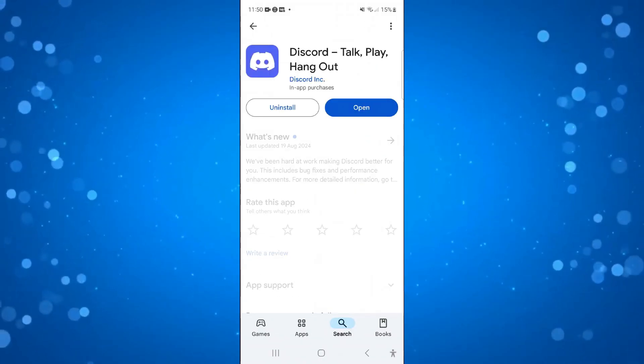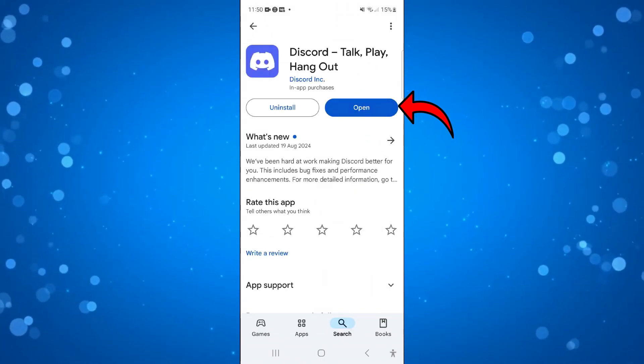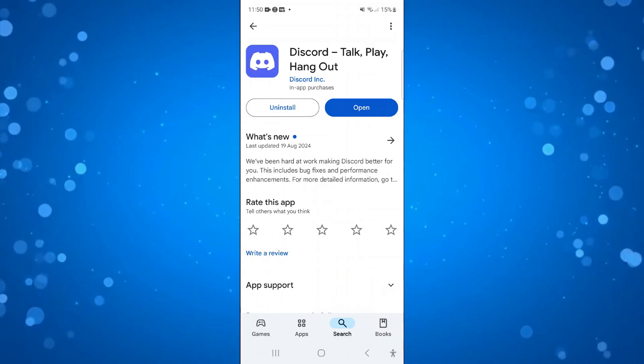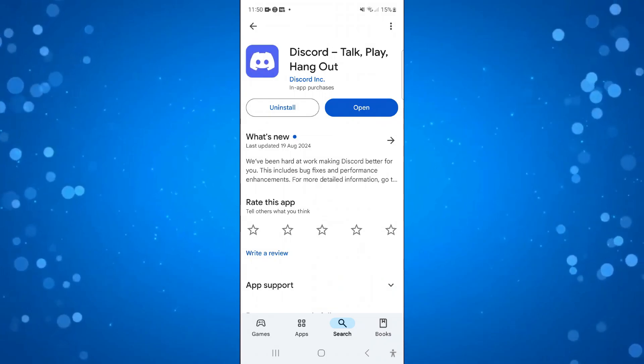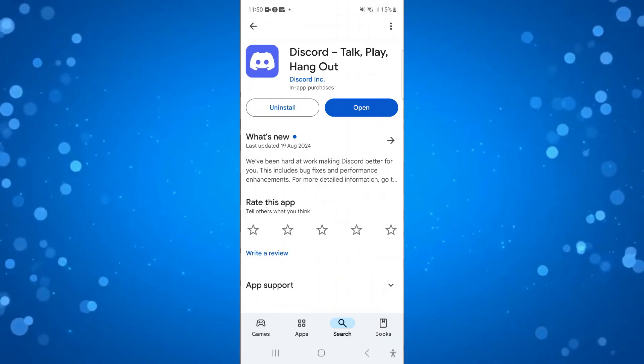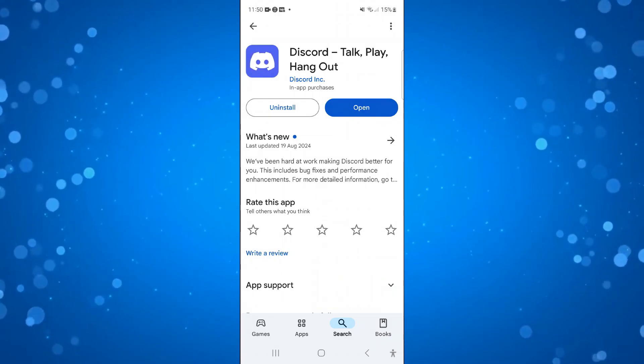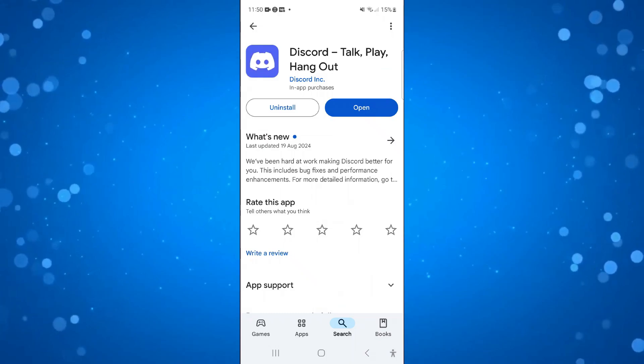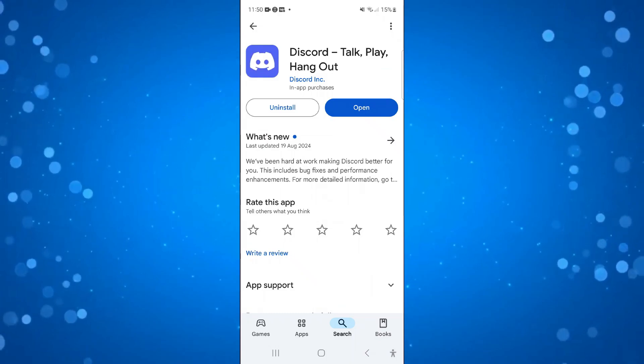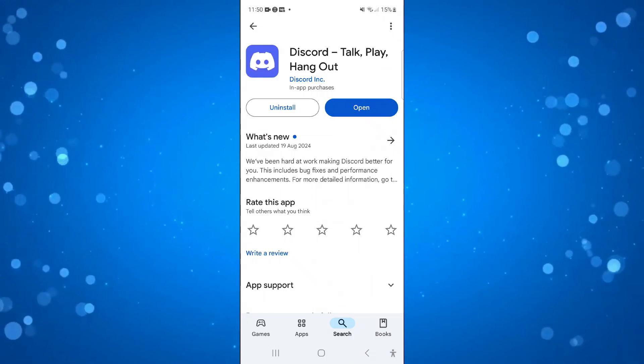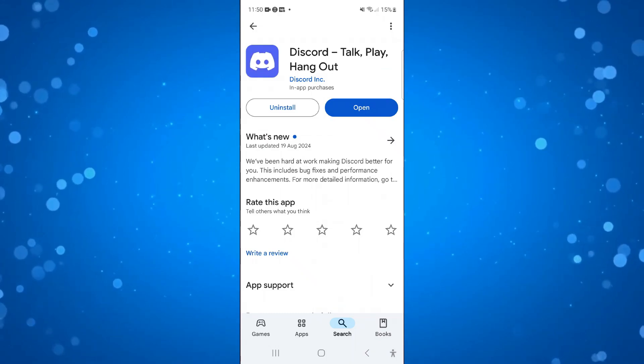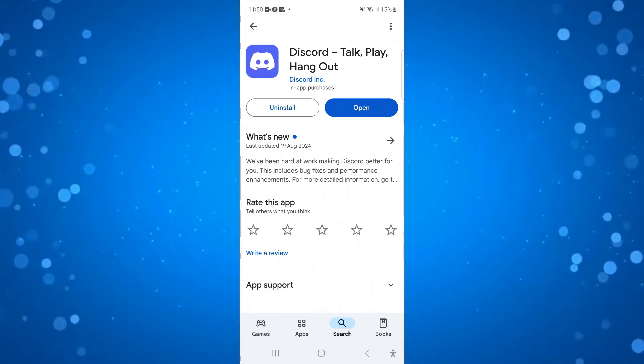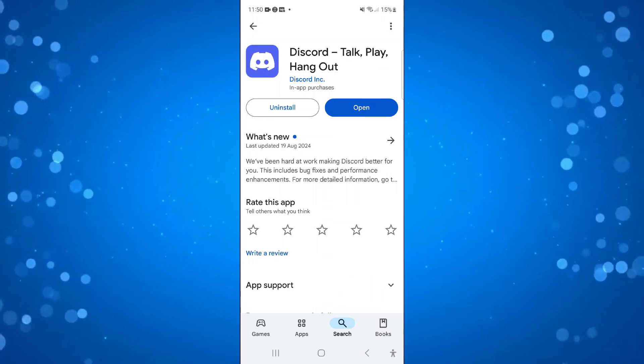So if you press onto the app, the blue open button here is going to say update if there is an update available. If it just says open, that means you've already got the latest update of Discord, but if there is an update available, update to the latest version of Discord and see if that fixes your problem.